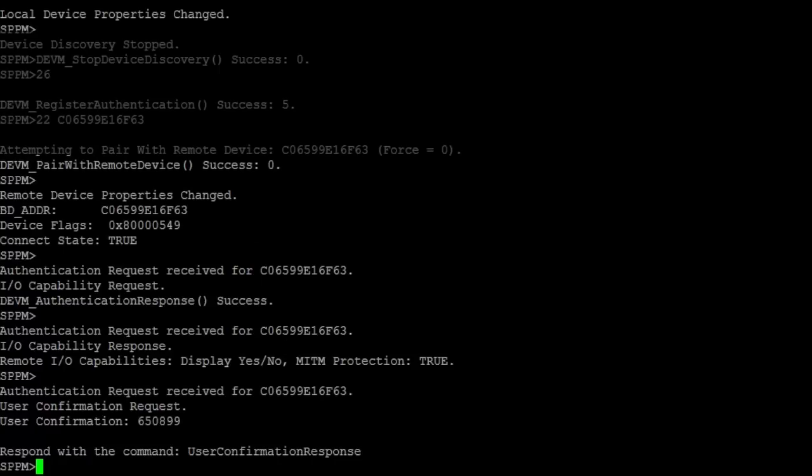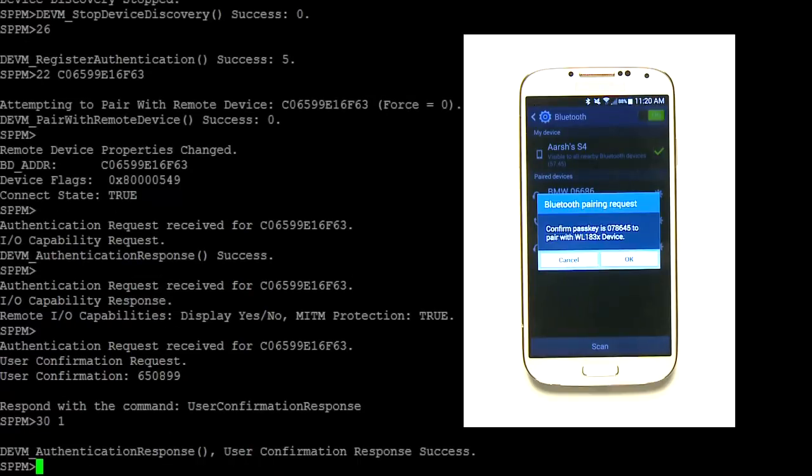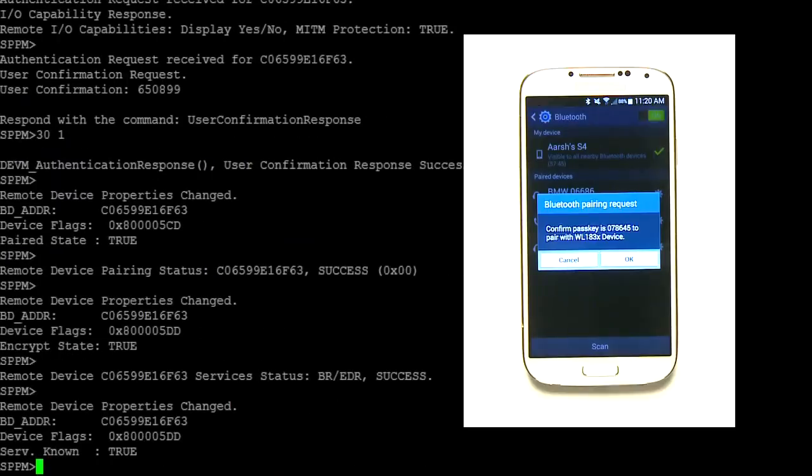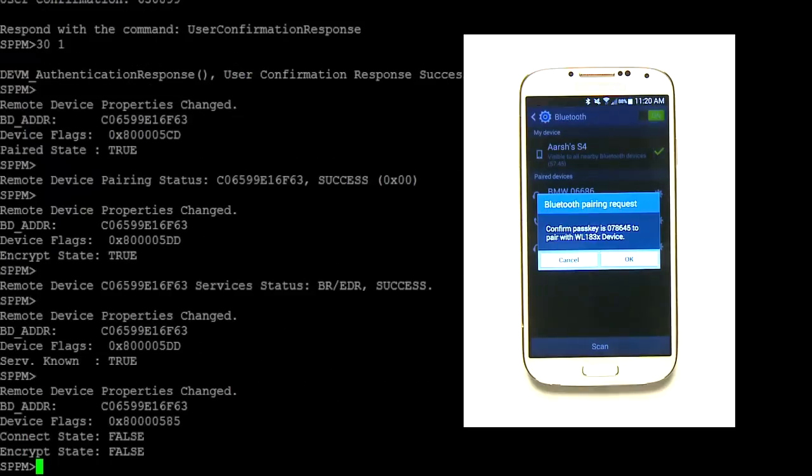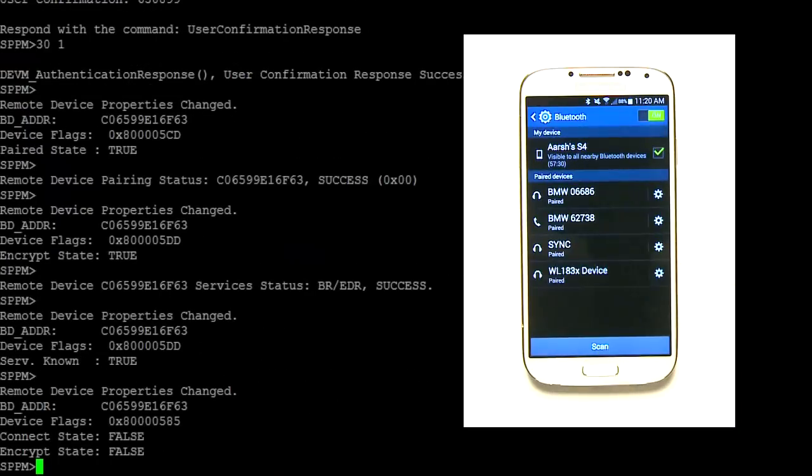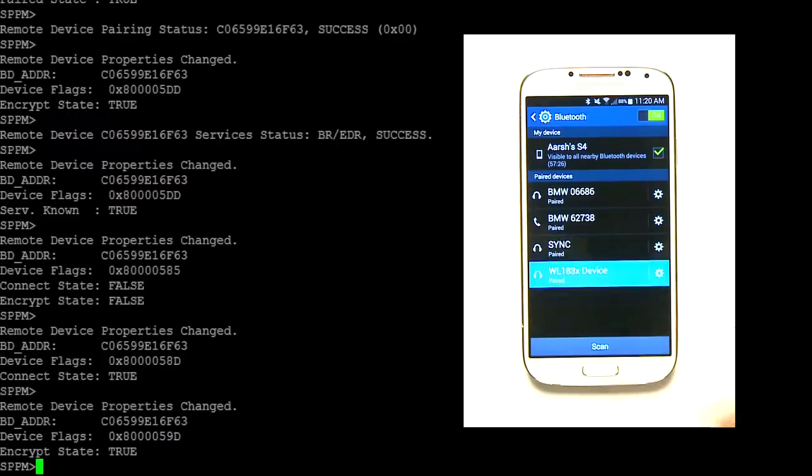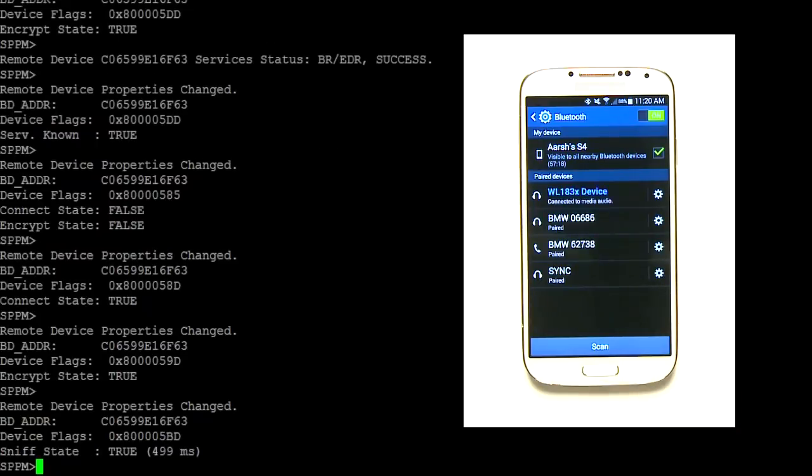When it prompts you to confirm the passkey to pair with the WL18XX device, enter 30 space 1 into the terminal. Now, click OK on your remote Bluetooth device. Look at your remote Bluetooth device and confirm that you have successfully connected the remote device to the module via Bluetooth.